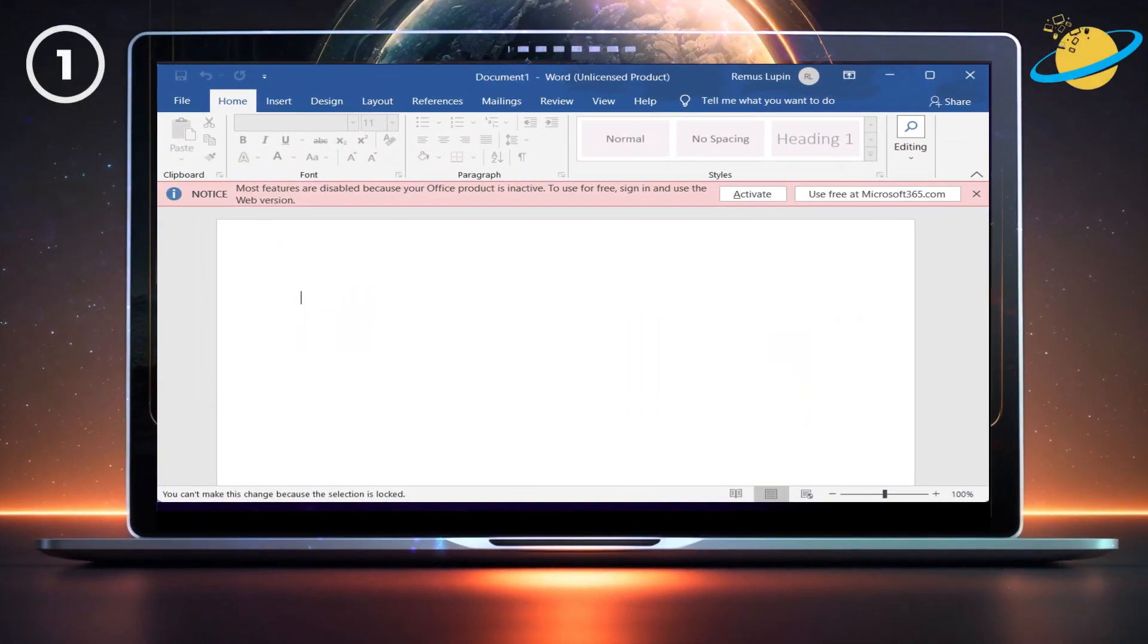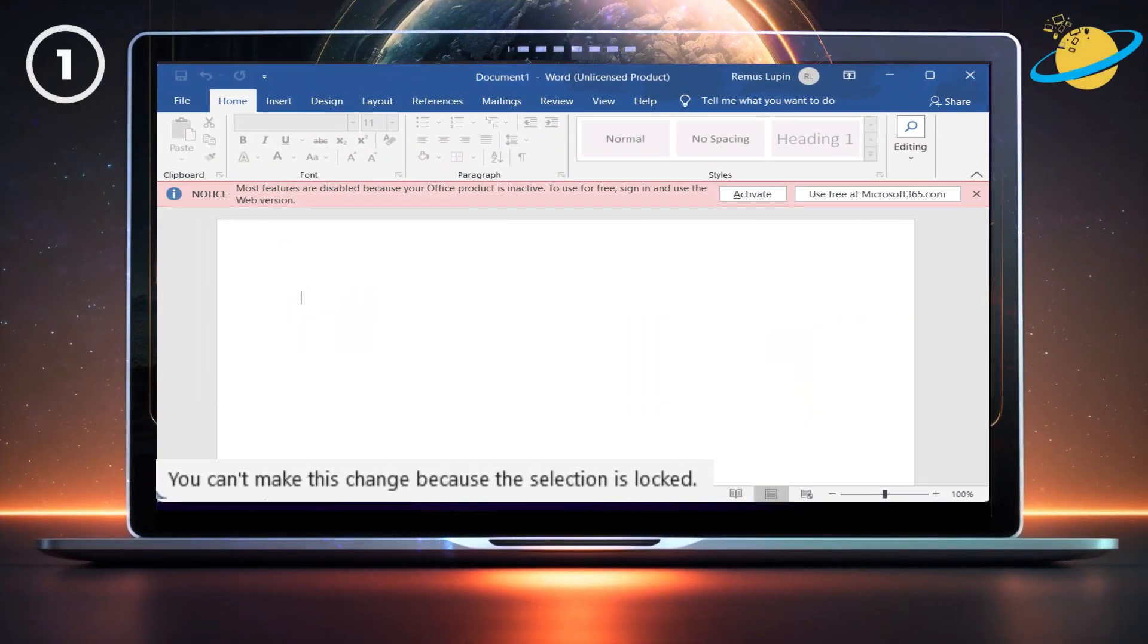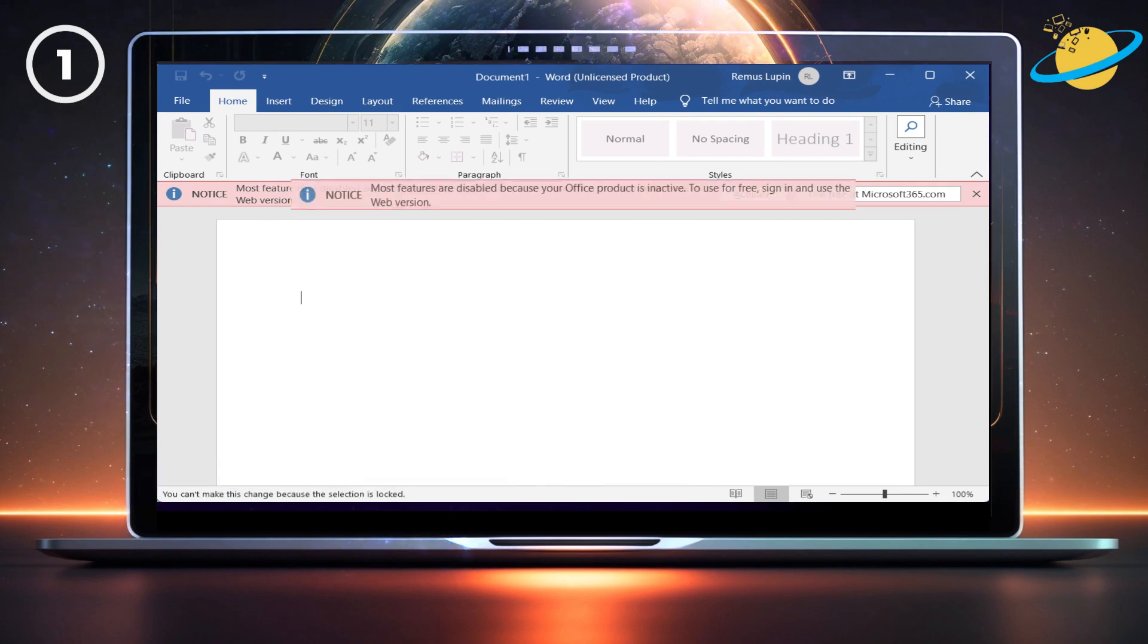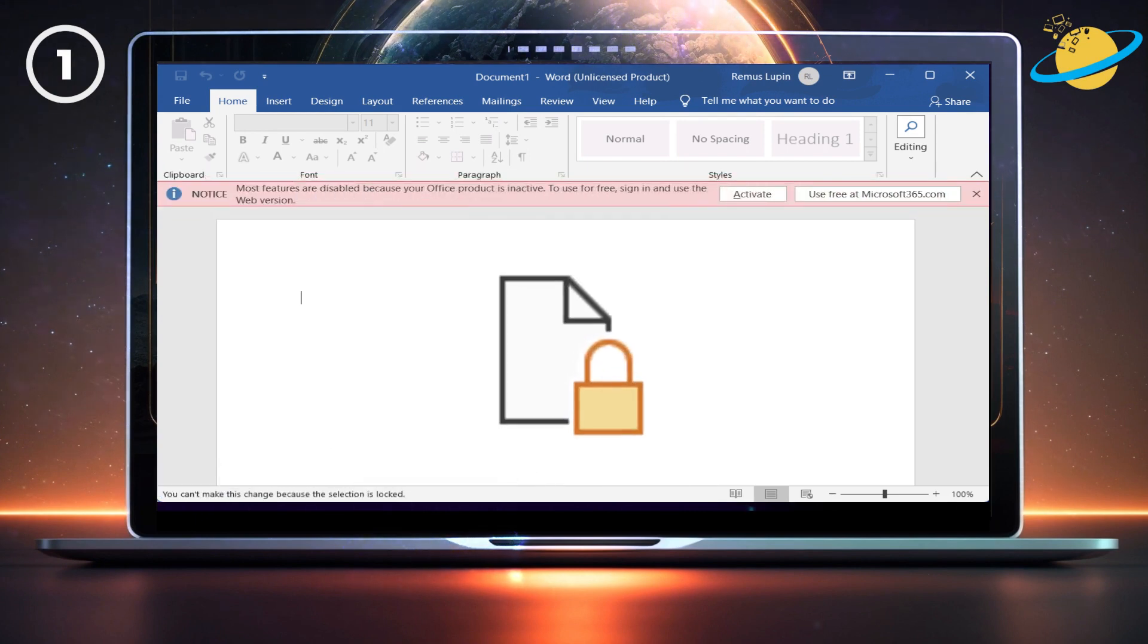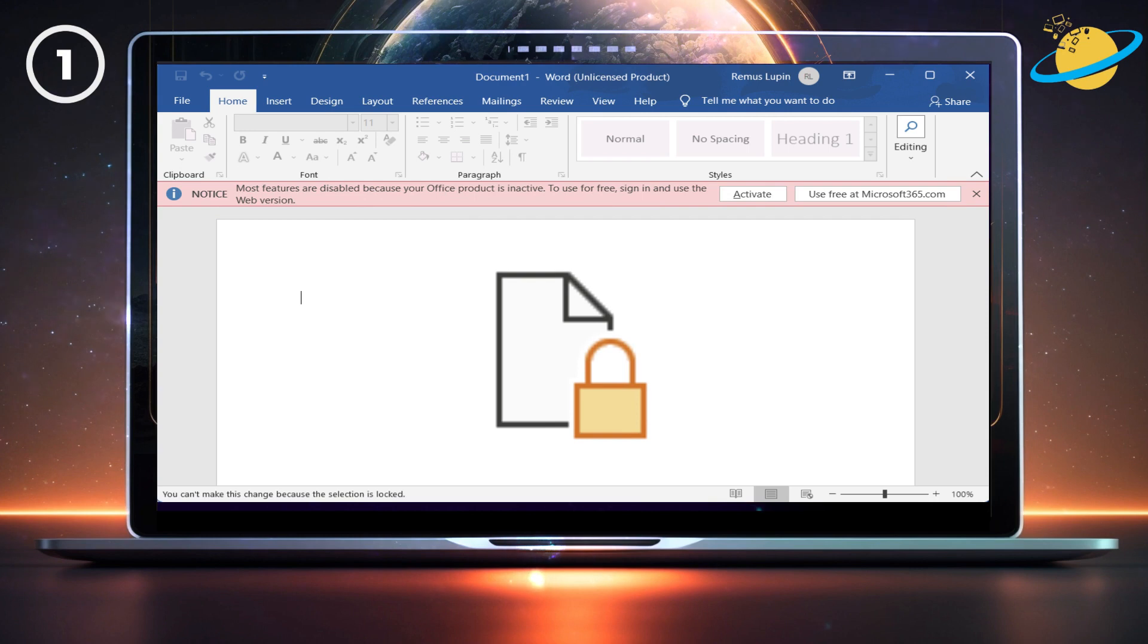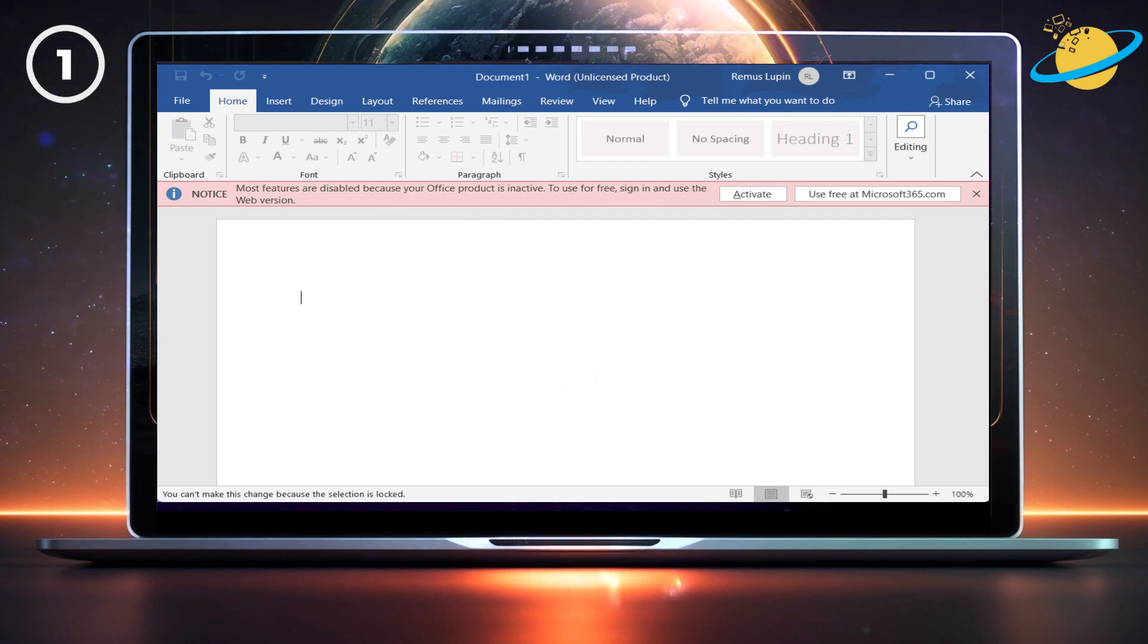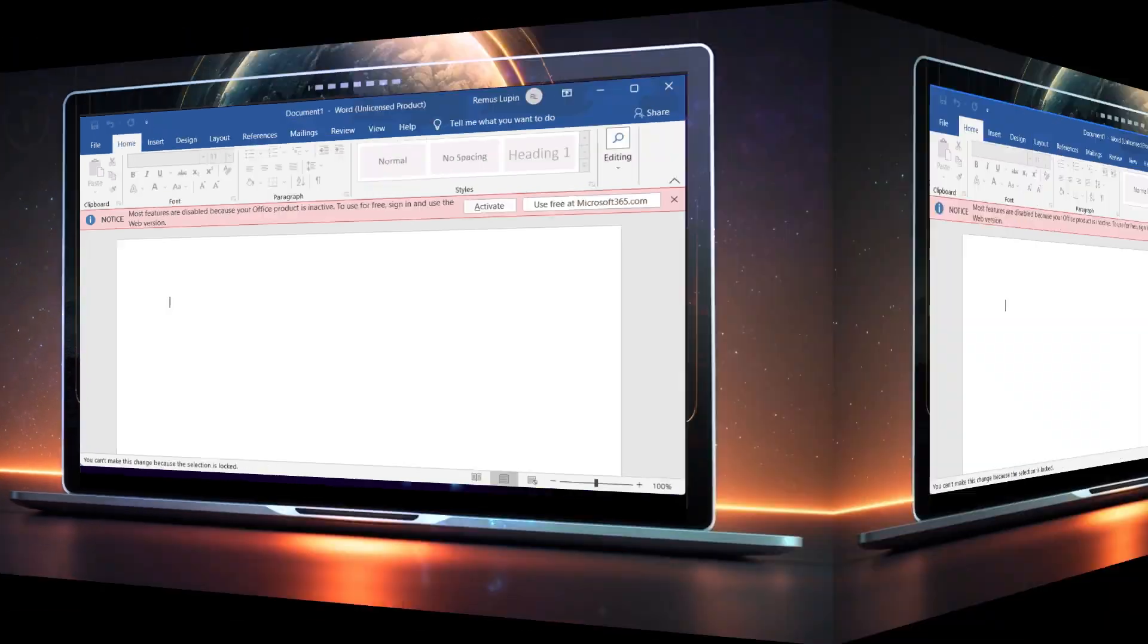There are two main causes of the selection is locked error in Word. One cause is an unactivated version of the desktop application. And another is that the document has been protected. To resolve both of these issues, please view the following guide.